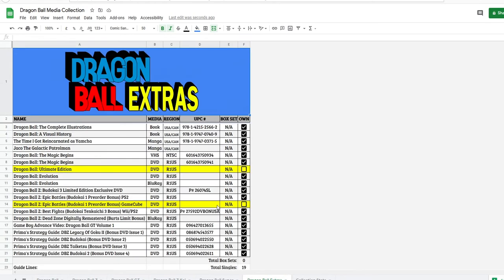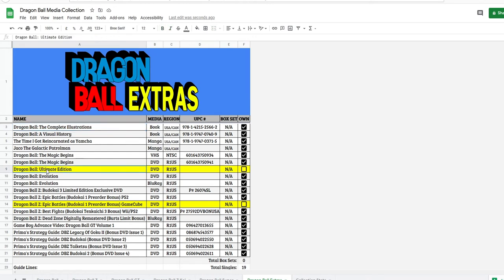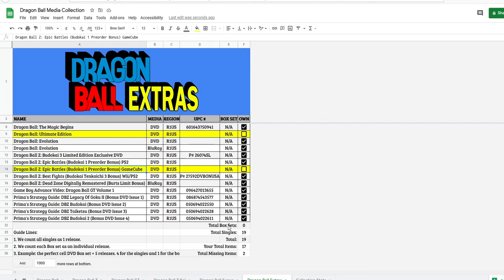And now the extras, Dragon Ball Extras. So we have, let's see, I'm missing the Ultimate Edition of The Magic Begins that was released in 2007. I'm also missing Epic Battles for the GameCube. That is a pre-order bonus for Budokai 1. I'm missing that one. It has zero box sets, 19 singles, a total of 19. I have 17 and I am missing two.